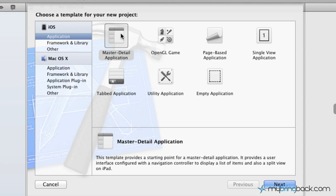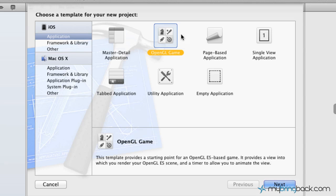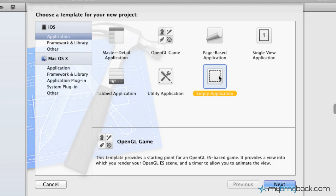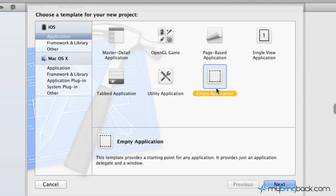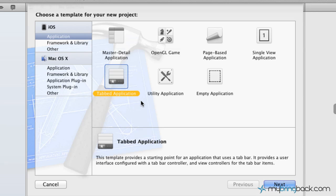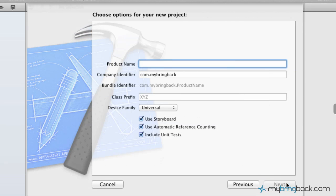So you can see we've got Master Detail, OpenGL Game, Page Based, Single View, the list goes on. You've got a basic empty application where you start from scratch. So there are a few options to get you guys started on that. Now we're going to go ahead and start with a Tabbed application. And so what we're going to do is select the Tab application, we're going to click Next.